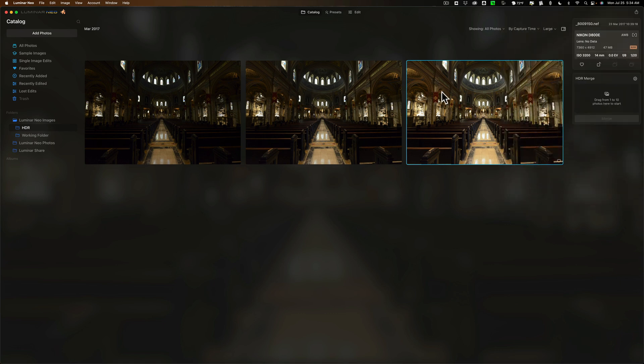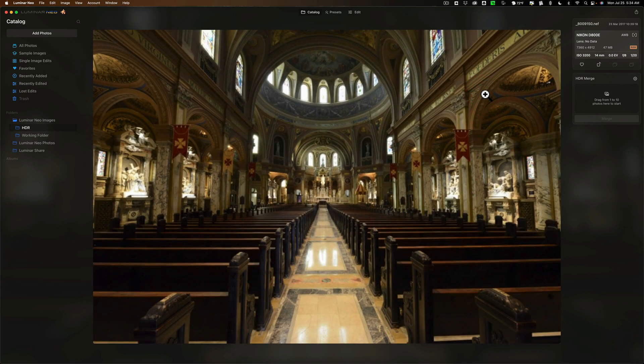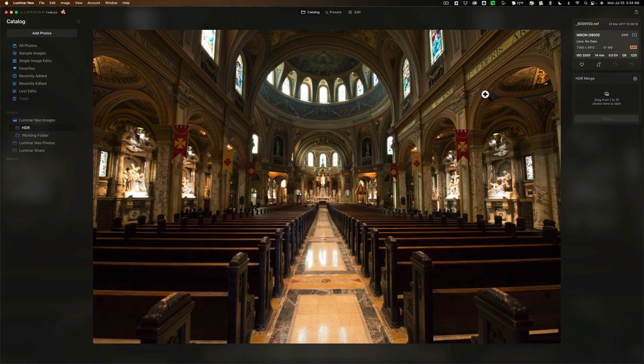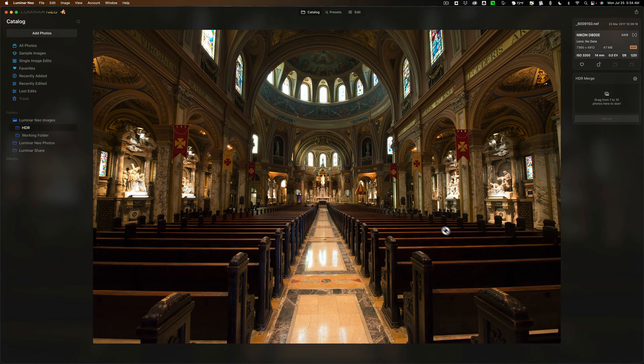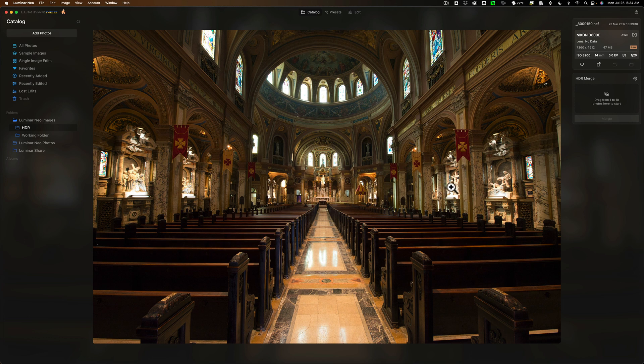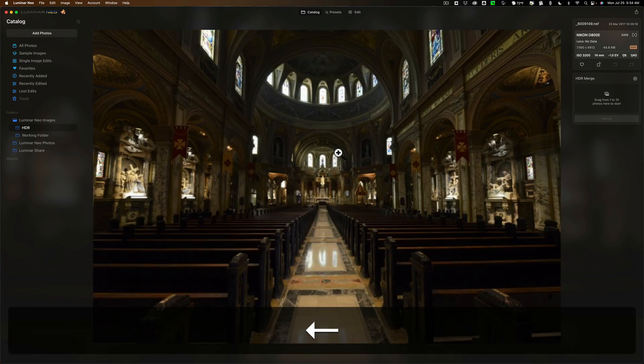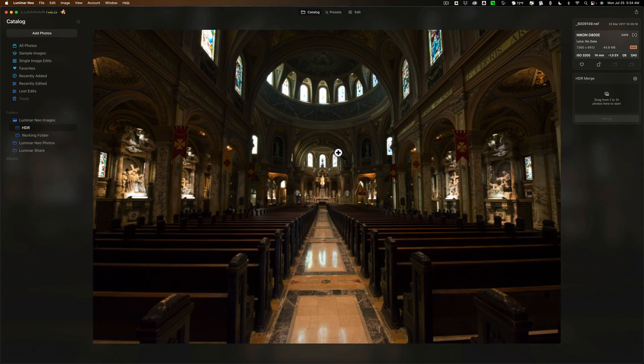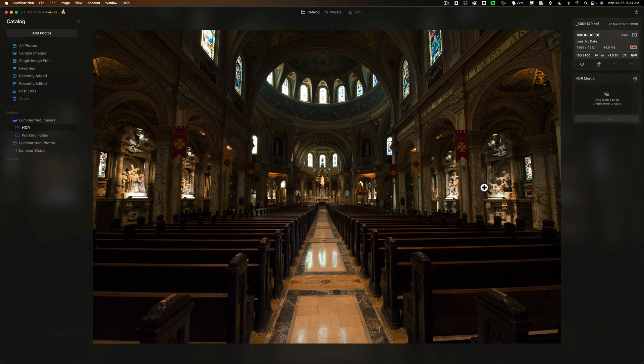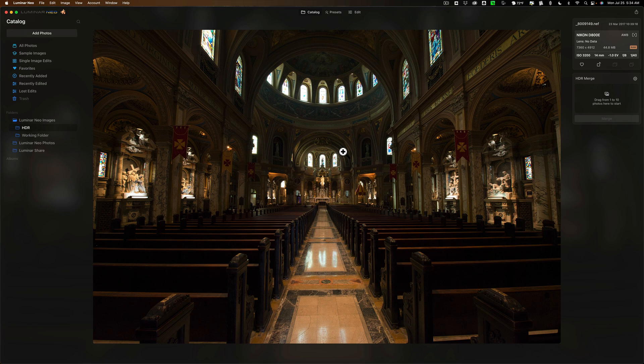I have these three images here. This one on the far right is the one that my camera deemed to be properly exposed. It has good exposure into the shadows, but the highlights are starting to get blown out. These sculptures on the walls are blown out, and the windows are blown out. I took another image that was one stop underexposed, and you can see that this one has the sculptures properly exposed, but the windows are still blown out.